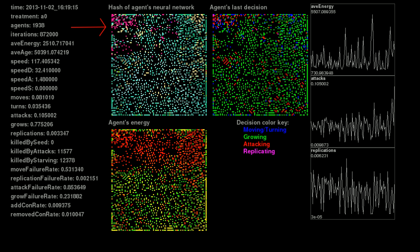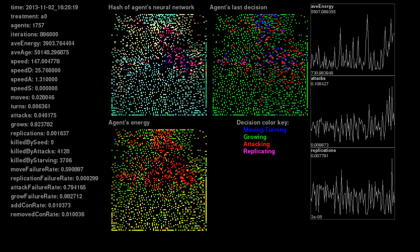Moving forward a few slides, we can see purple agents moving down into the center of the map. Notice that in this last time step, about 4,000 agents have been killed by attacks and 4,000 killed by starving.